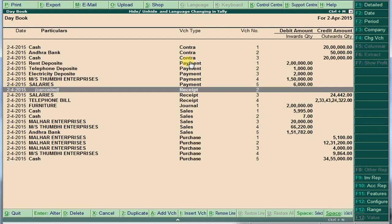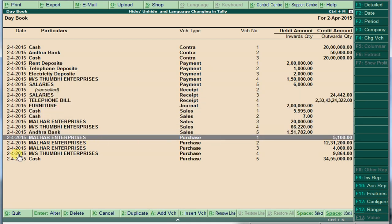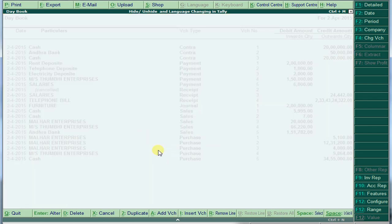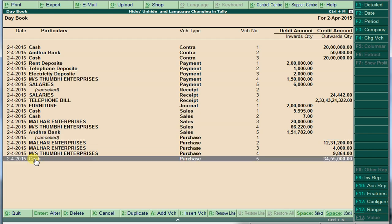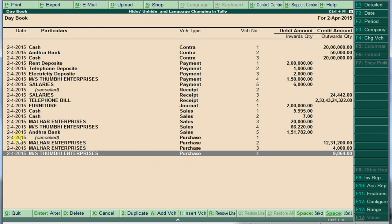If you want to cancel or delete any voucher, select the one you want to cancel. For example, I want to cancel this purchase from Malhar — press Alt+D. That will delete it. It is cancelled; the deleted entry will no longer show.